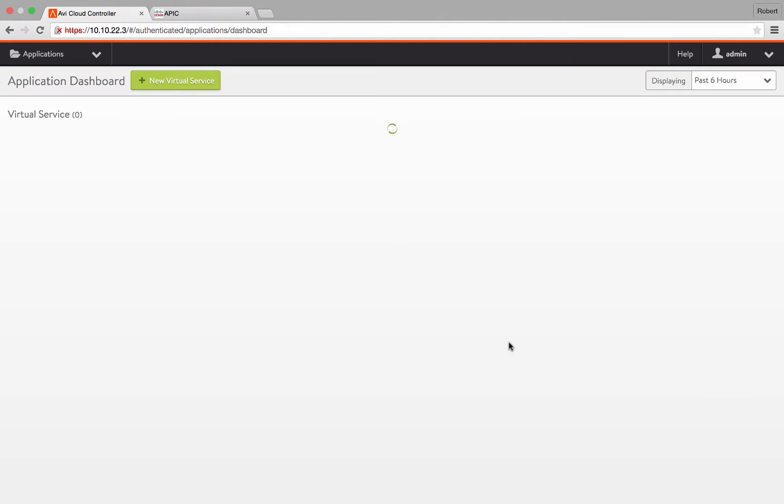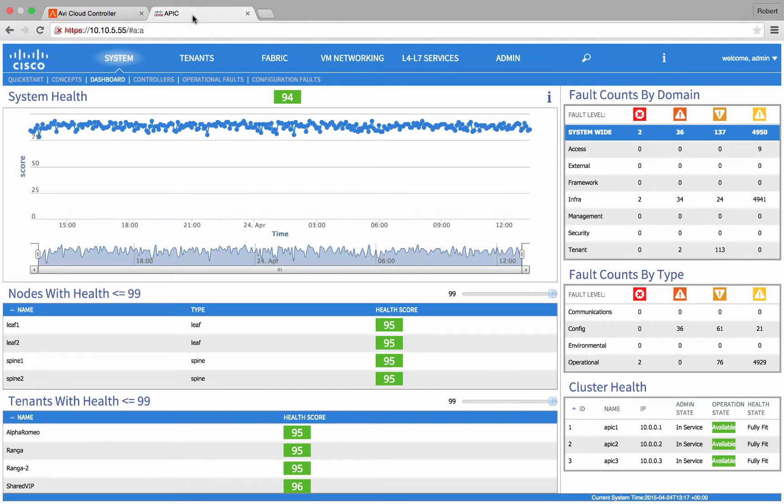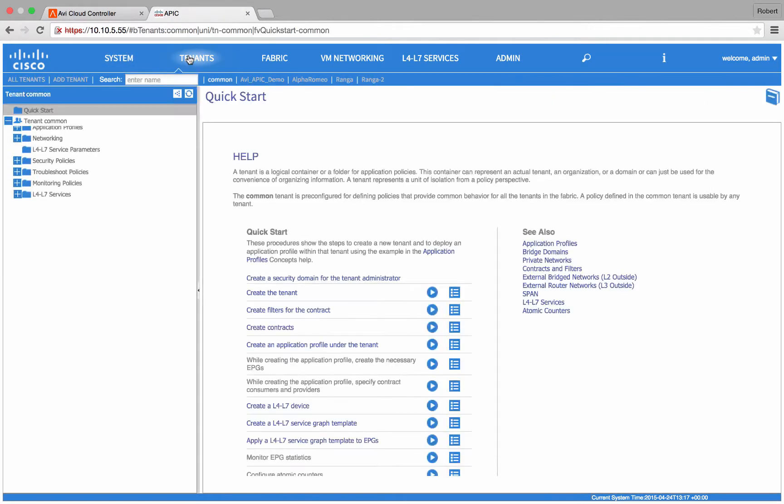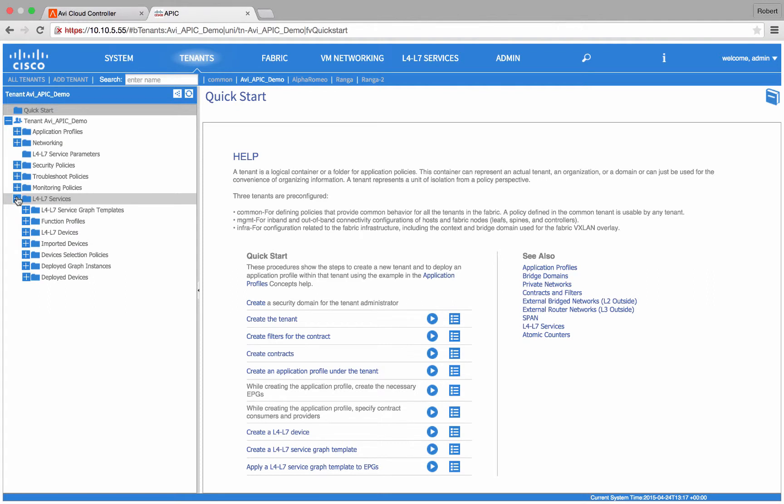Now that the setup is complete, we will move to the APIC UI. Since the AVI controller automatically registers and uploads its device package, we can go straight into creating our service graph.